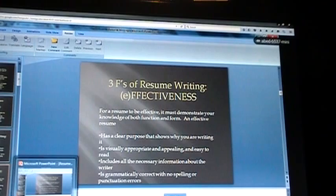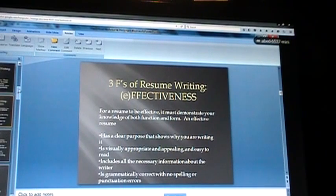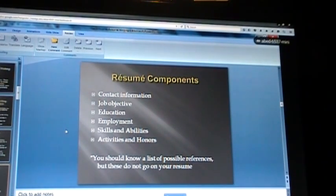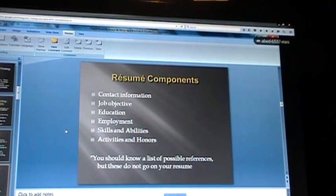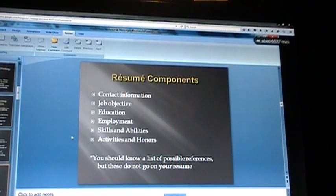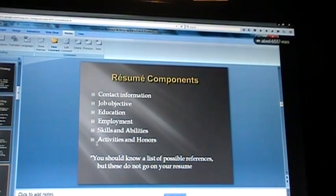Any questions so far? Good. There are several components that make up your resume: contact information, job objective — which depending on who you ask may or may not be necessary for a professional resume — your education, prior employment, skills and abilities, and activities and honors. With your scholarship resume, a lot of your focus will be on activities, honors, skills and abilities, and your education.